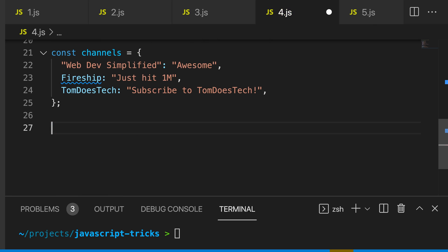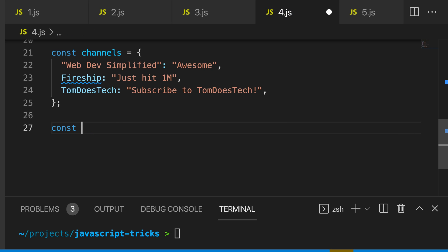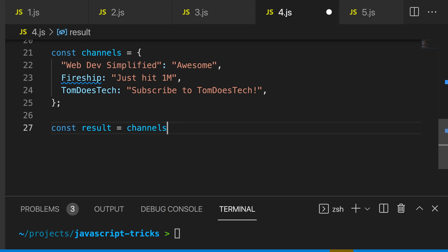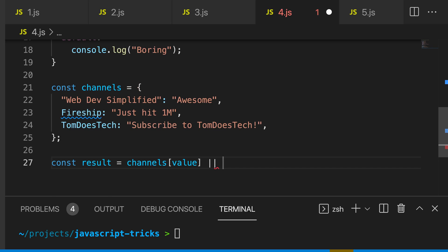To get the value out of our new object, we can say const result equals channels and then we can pass in the value. If you want a default result, you can simply use the logical or operator and then we can pass in our default value.